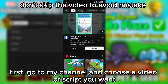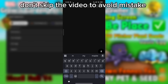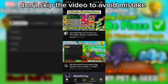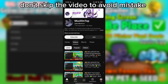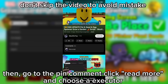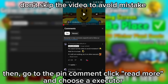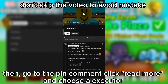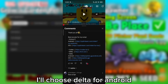First, go to my channel and choose a script you want. I'll choose the latest one. Then go to the pin comment, click read more, and choose an executor. There are some executors working well with my script. I'll choose Delta for Android.